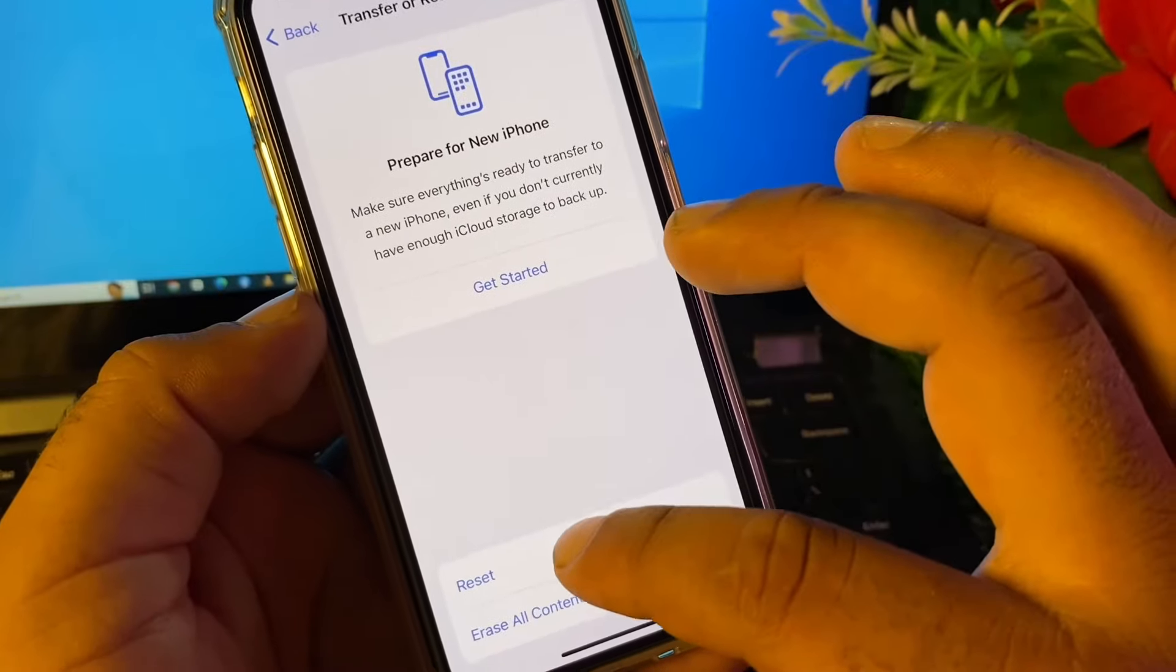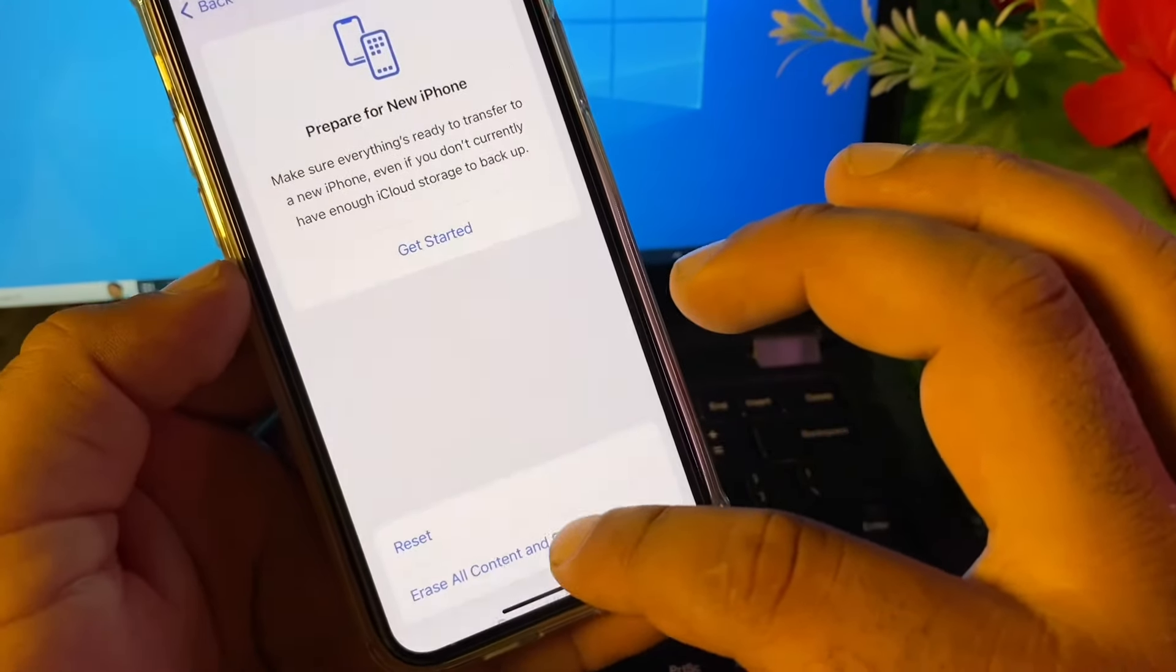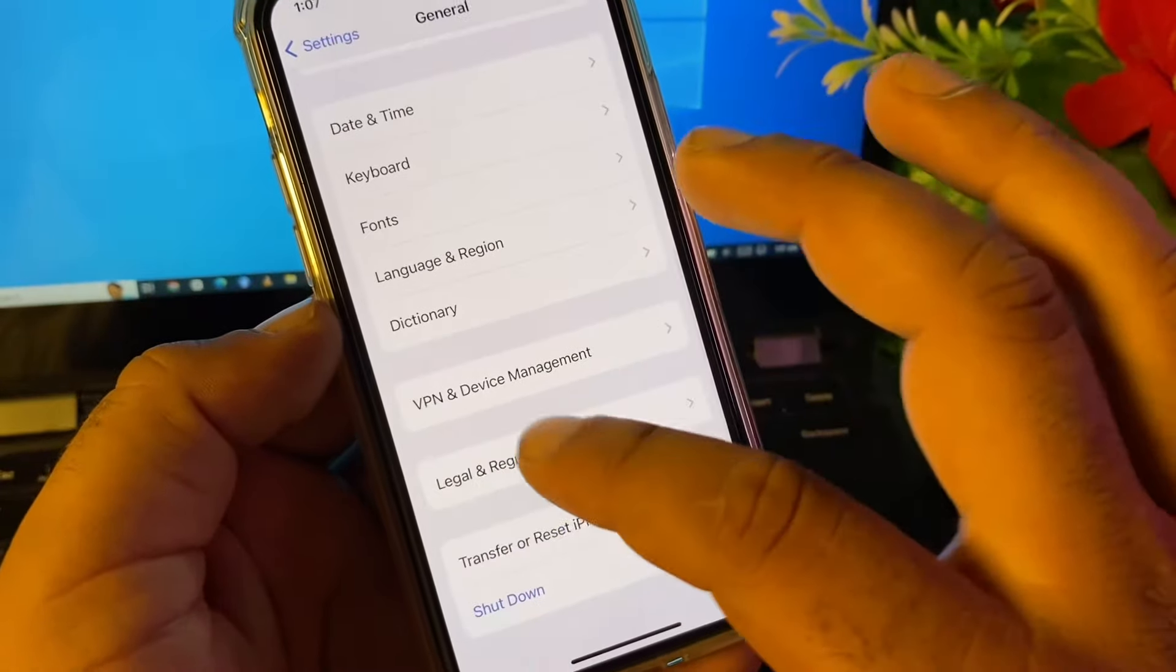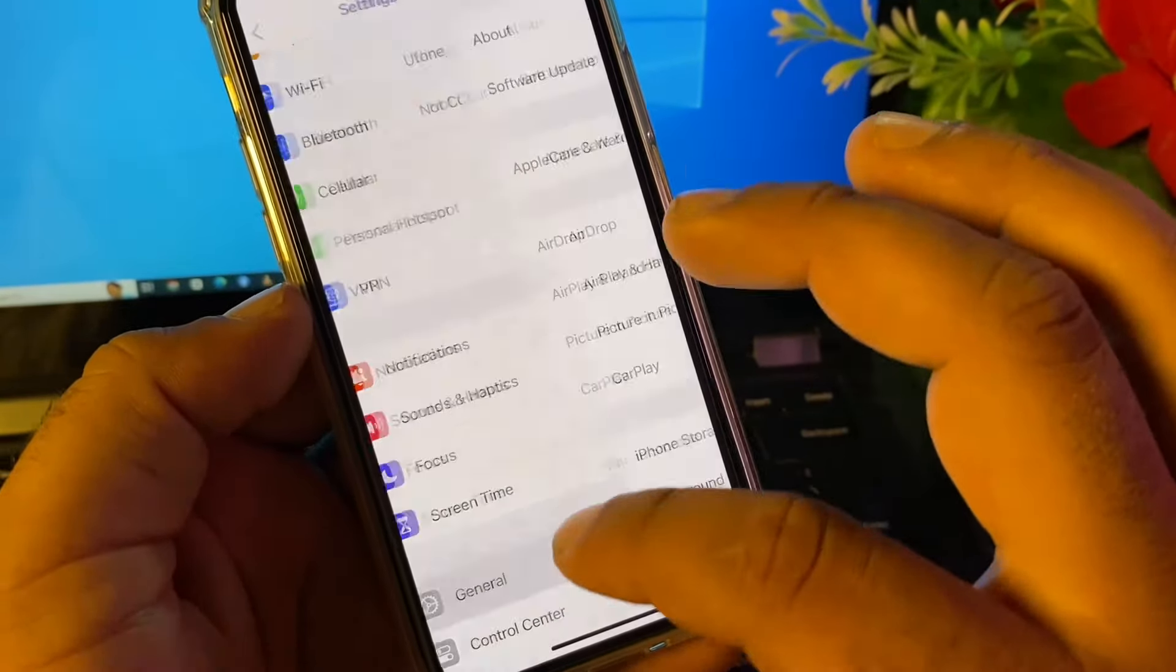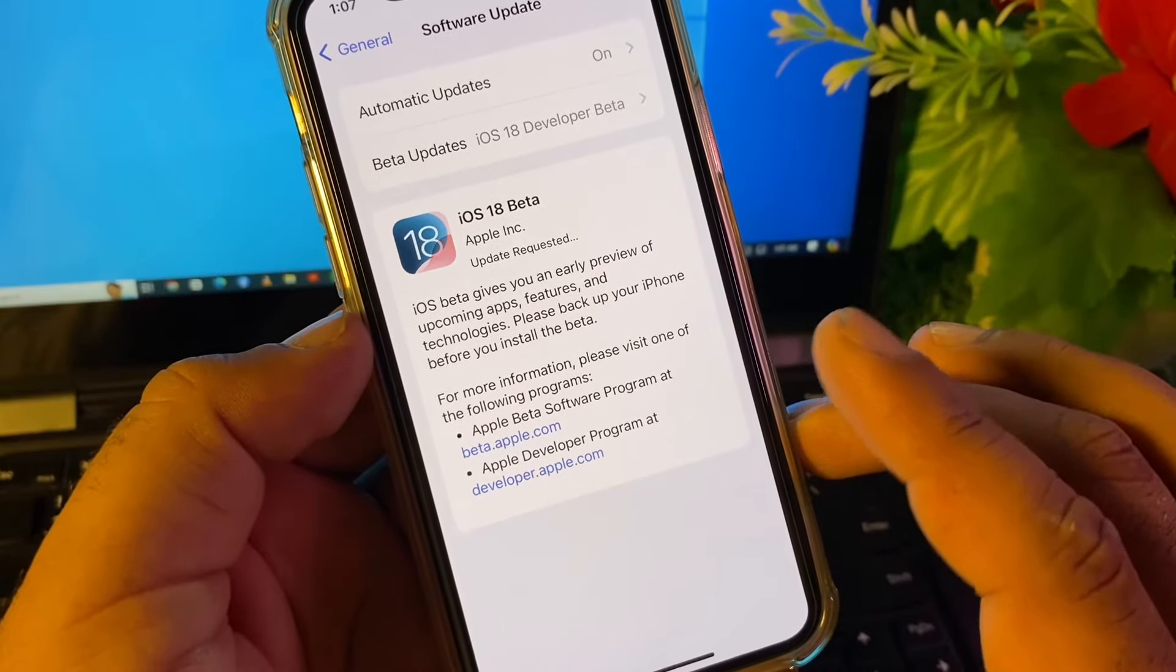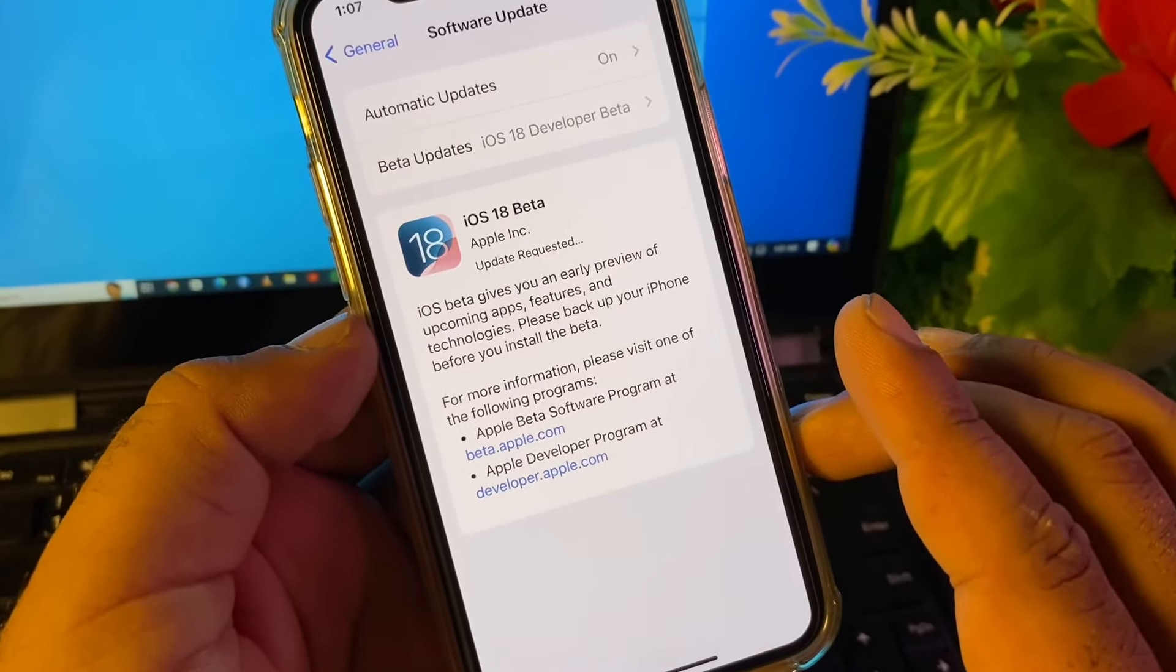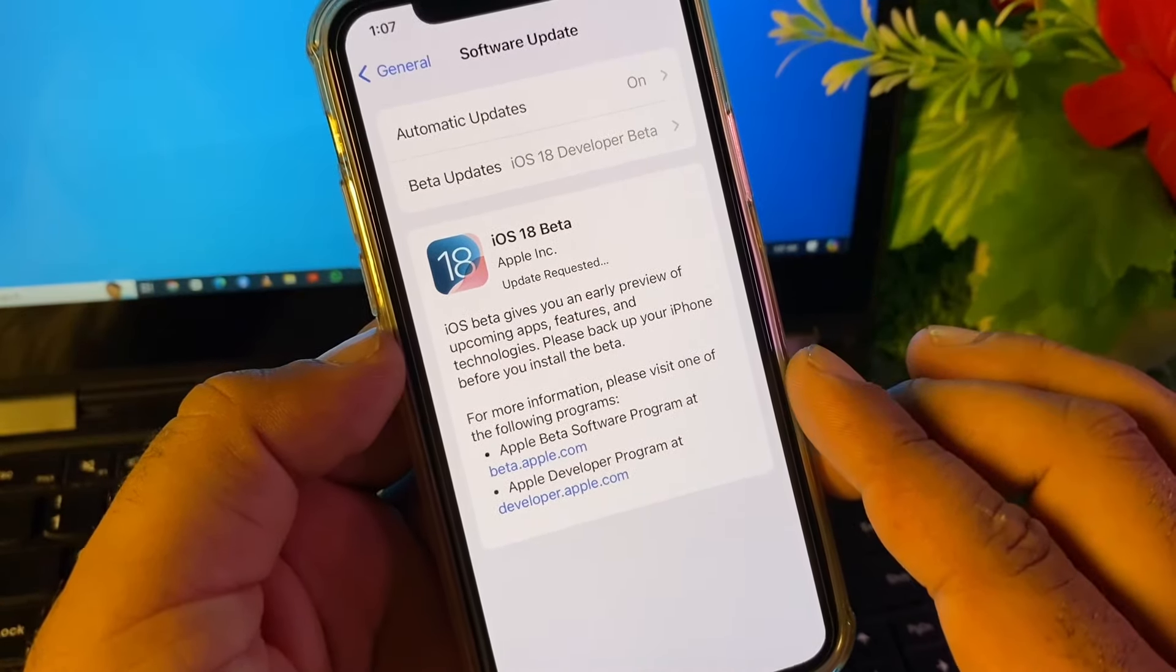Then you may go back and restart your device. Then you may open General again and click here on Software Update and you will check your problem will be fixed. Now our iOS 18 beta is updating, so by all these messages you can fix it very easily. This is the video, guys. For more videos, please subscribe our channel.